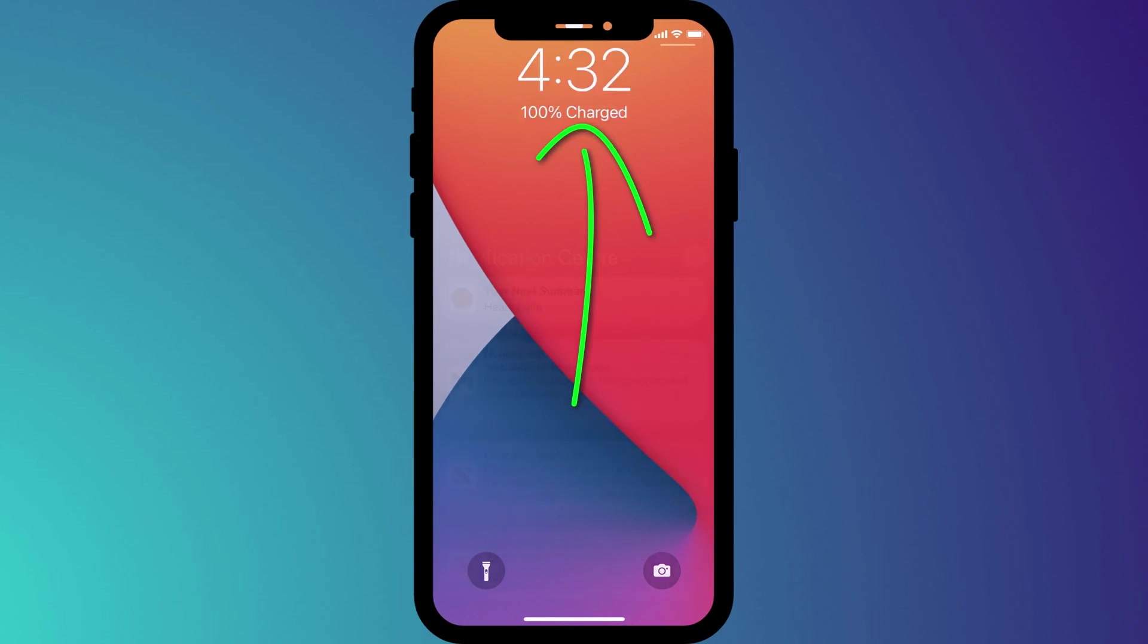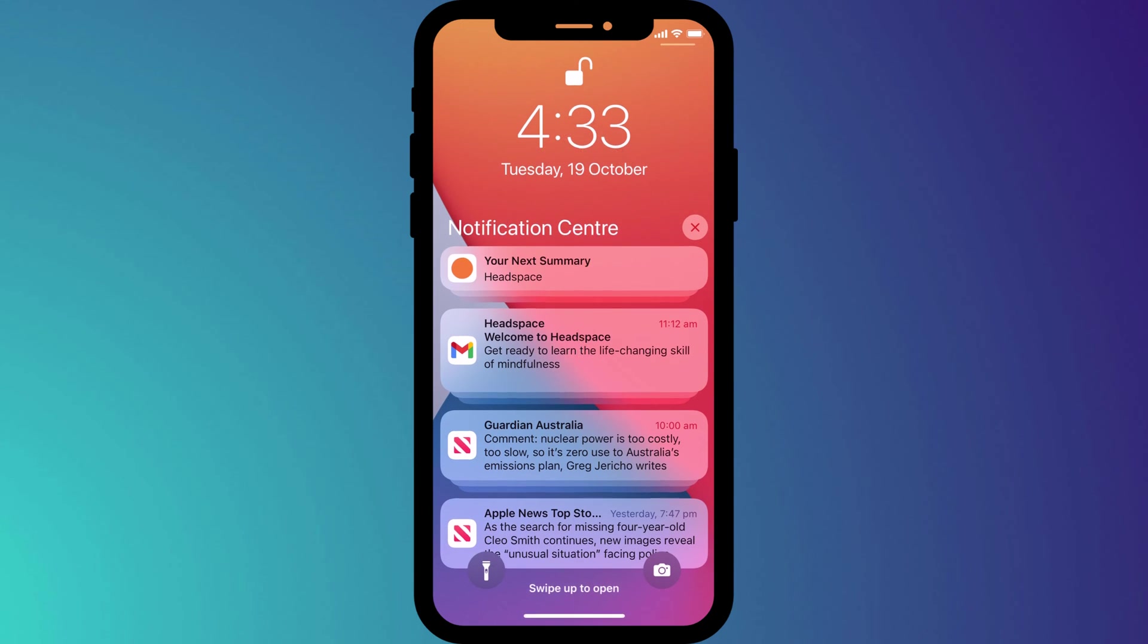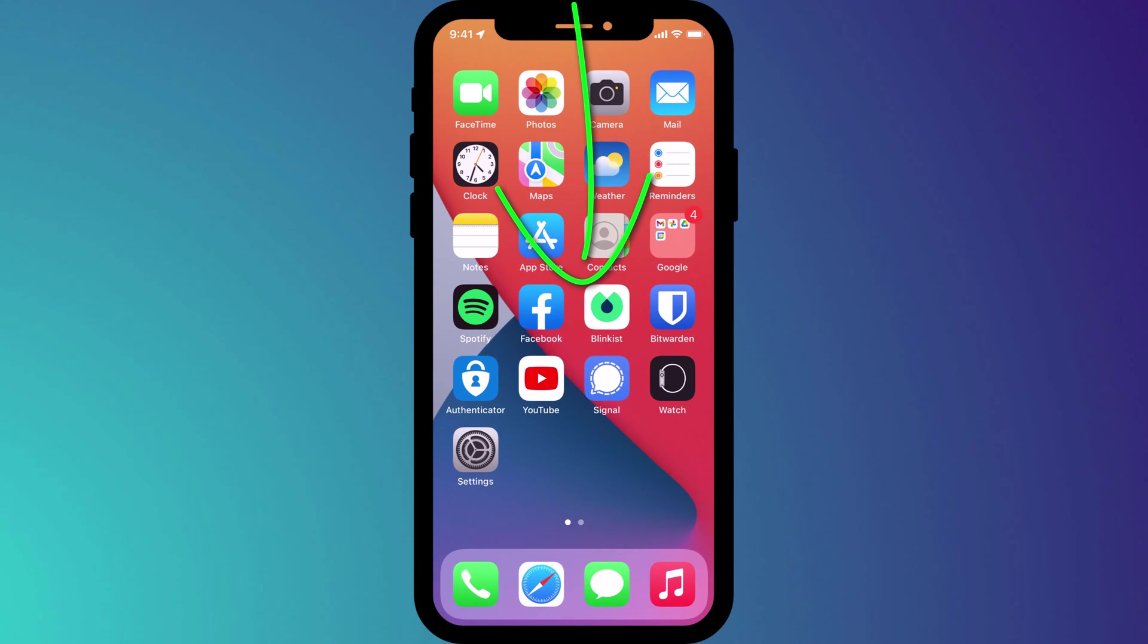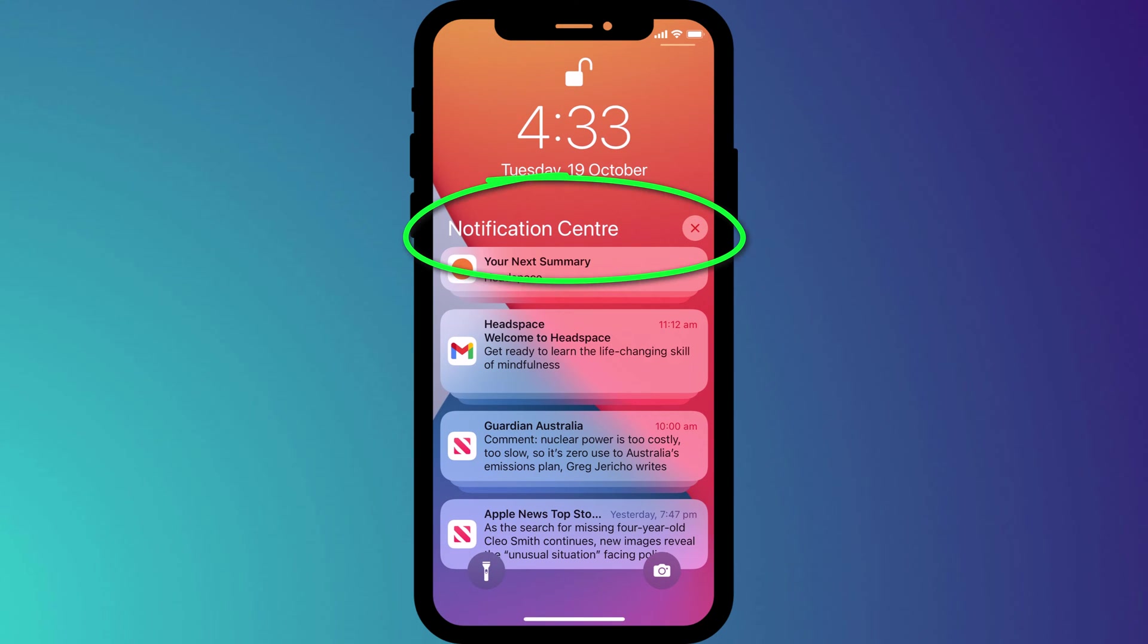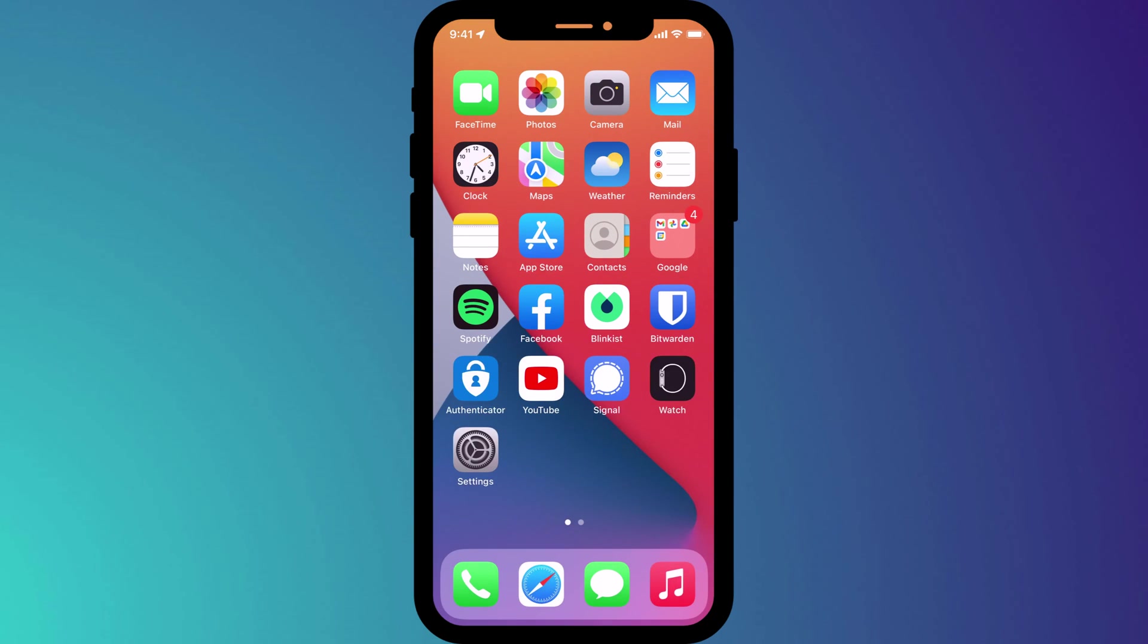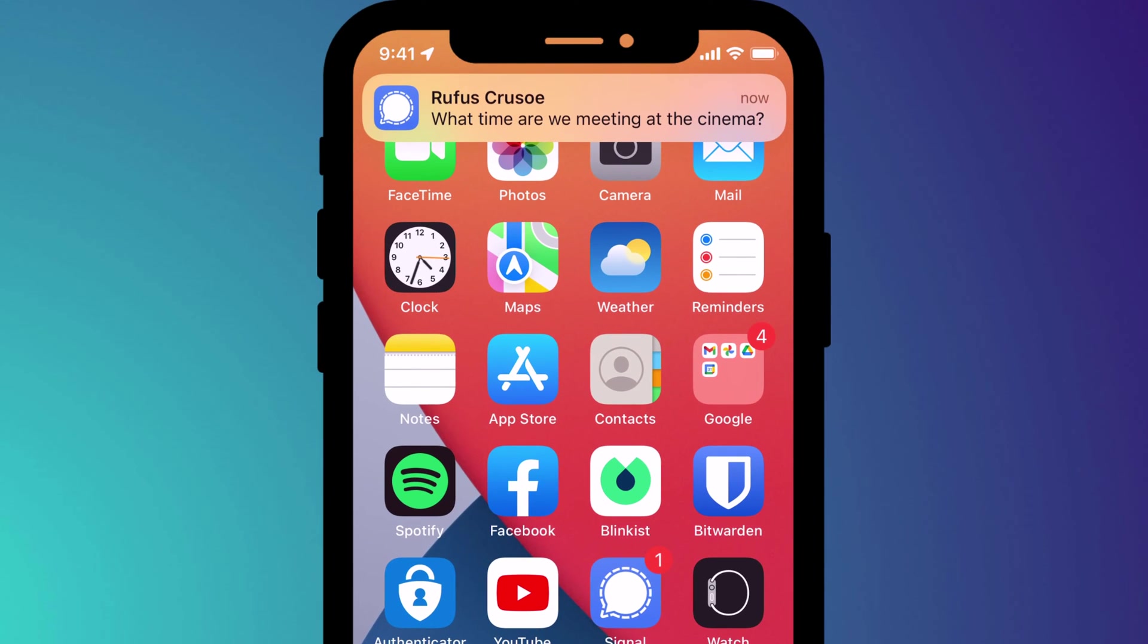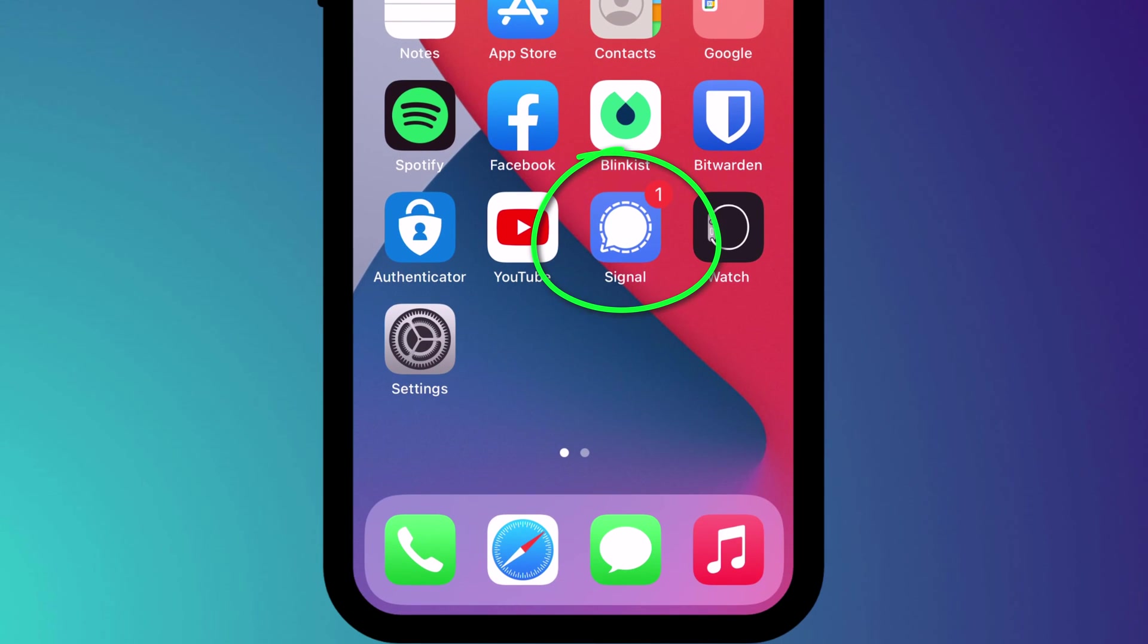You can access your notifications by swiping up from the middle of the lock screen or by swiping down from the top of your home screen. They can appear either in the notification center or as a banner at the top of your display and as a red dot in the corner of an app which is referred to as a notification badge.